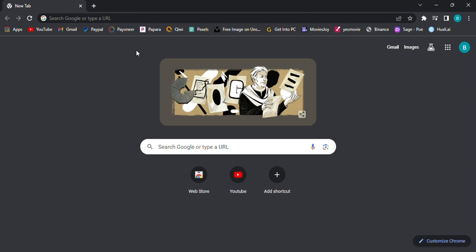Hey there, welcome back to our channel, Skillful Solutions. Today, we're going to show you a step-by-step guide on how to set up a messenger bot on your Facebook page.